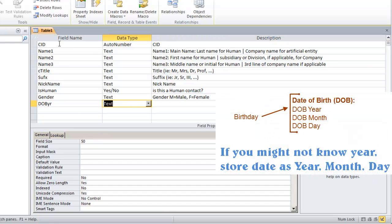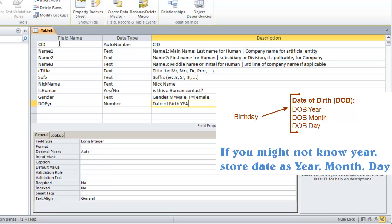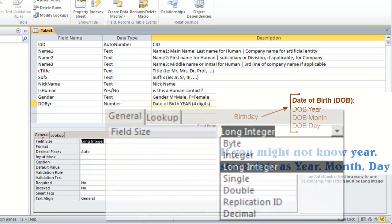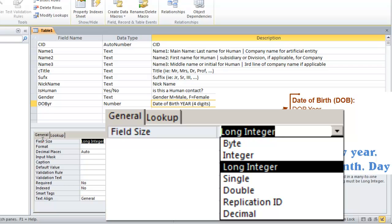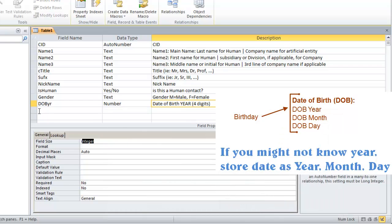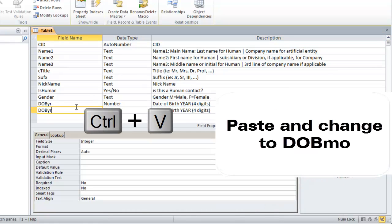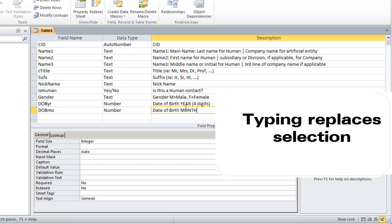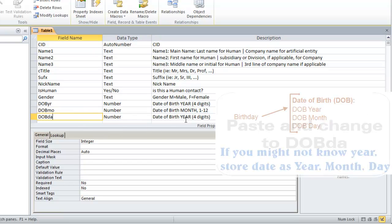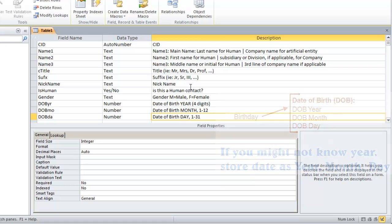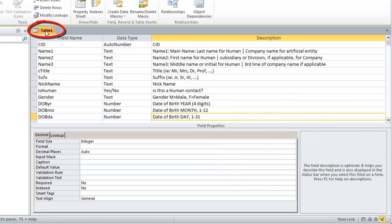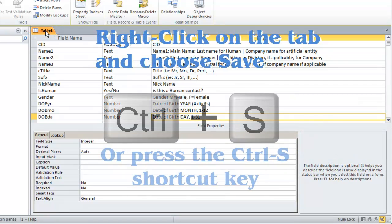A year has four digits. It will always be less than 32,000, so it will be stored as an integer. Integer starts with an I, so just type I when you're in the field size property. Year, month, and day will all three be stored as integers. Since we have created the DOB year field, let's copy it and paste it for DOB month and DOB day.